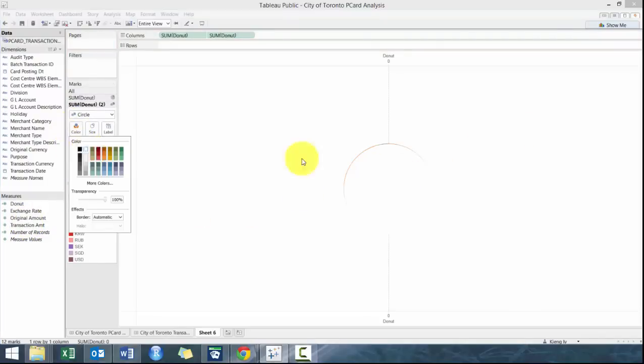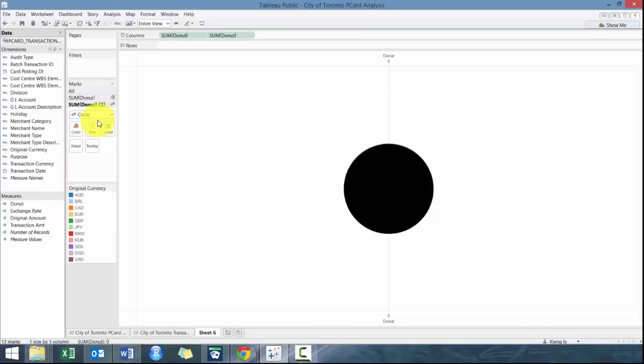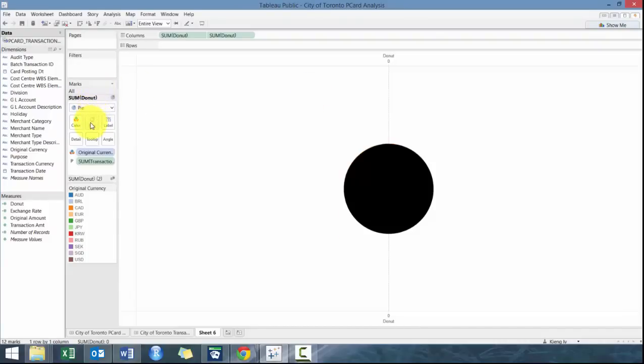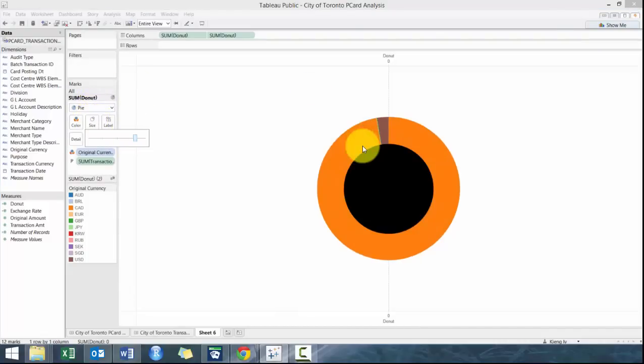We're going to make sure that the color is white. It might be a different color. So we can actually test it out with a different type of donut chart just as an example. So right now it's all black. We're going to go back to the first chart, and we're going to increase the size. And now you have your donut chart.